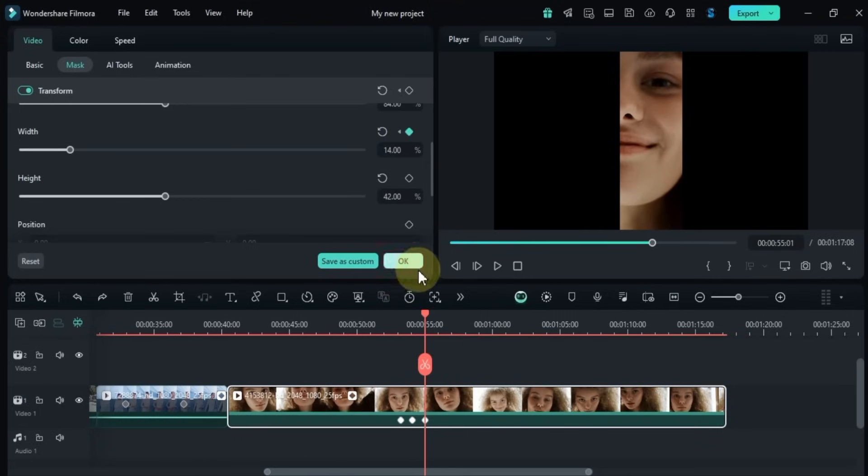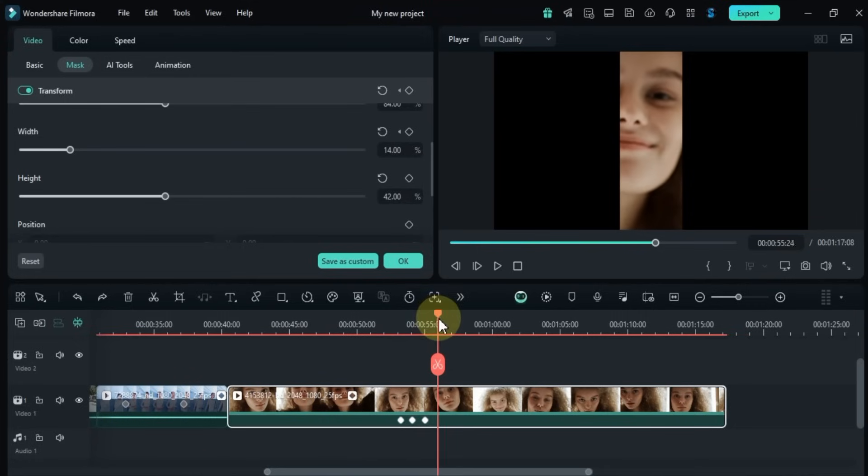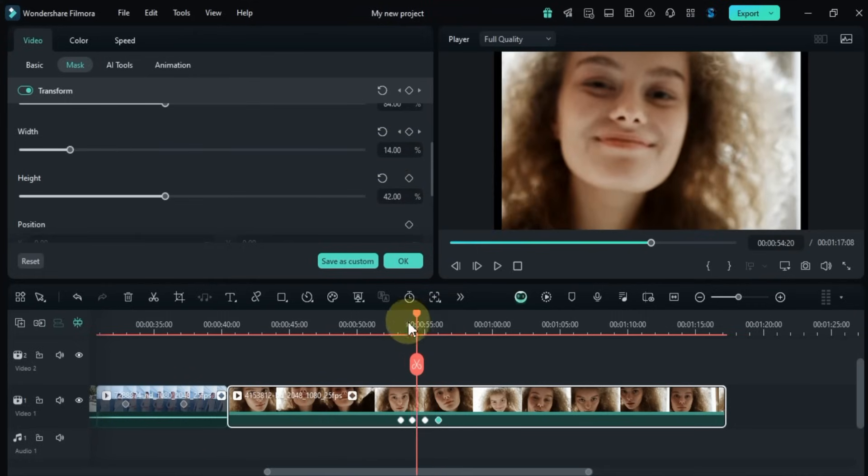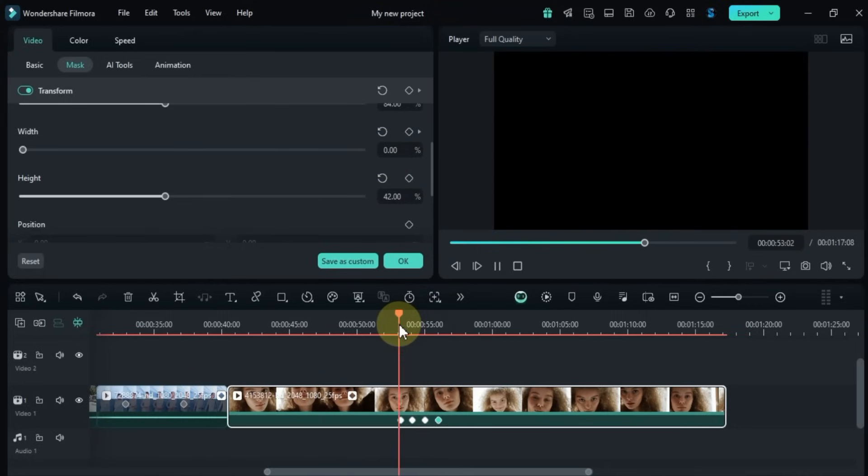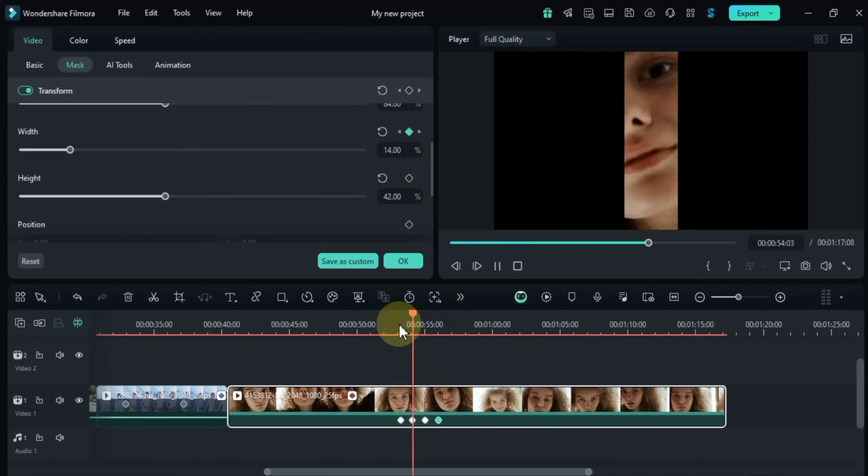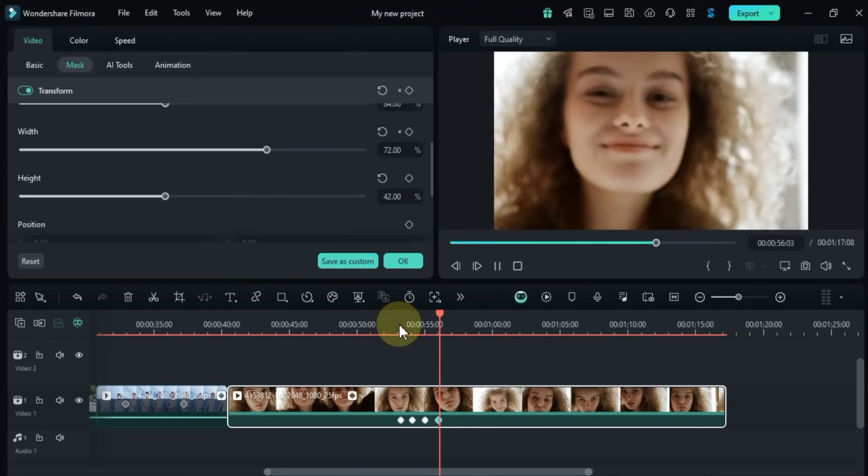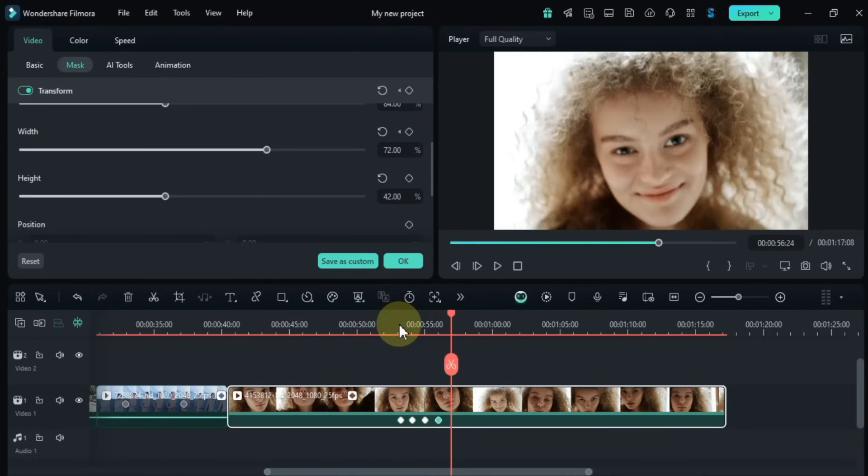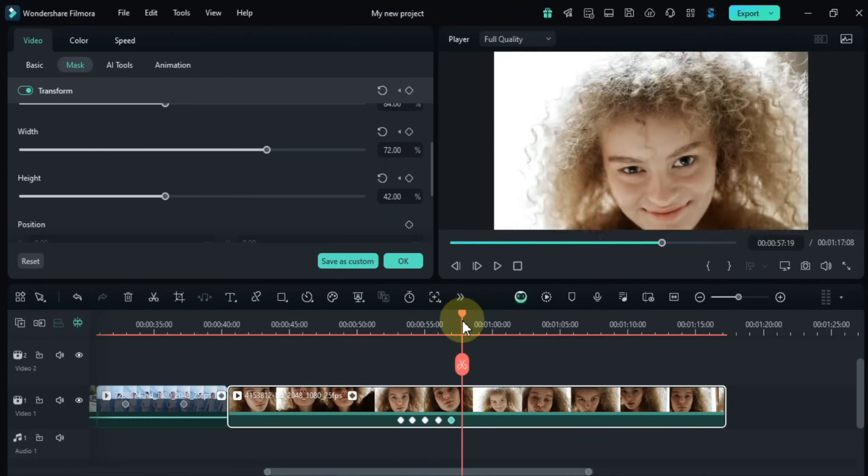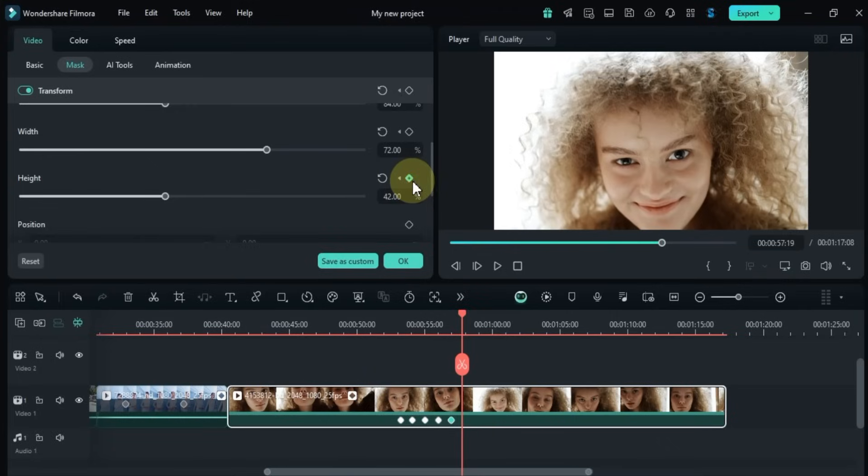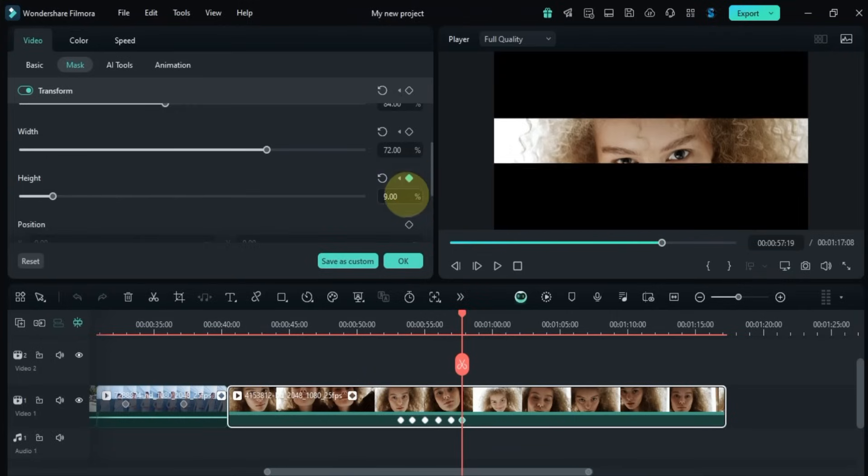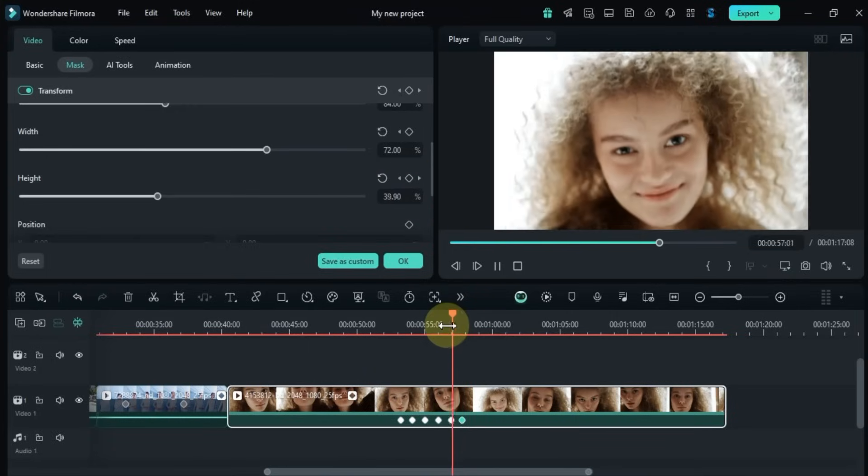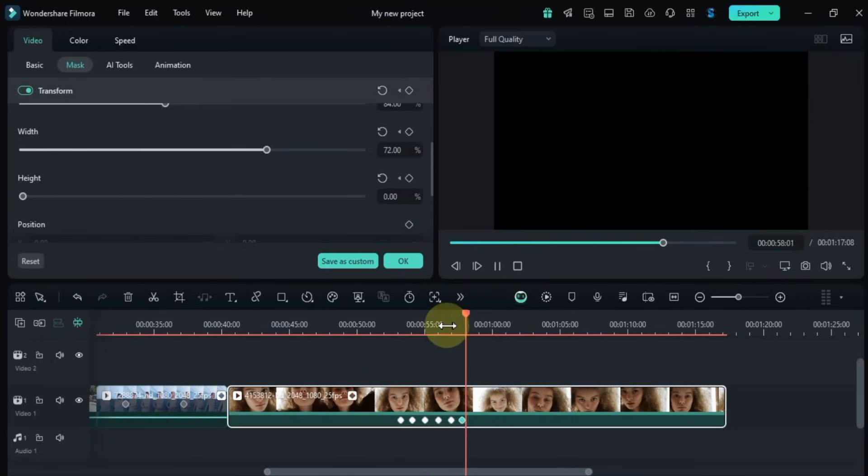You can add more keyframes to create multiple animations. You can do the same thing with the height of the mask—just add keyframes for the height animation in the same way. You can create some really cool and creative effects.